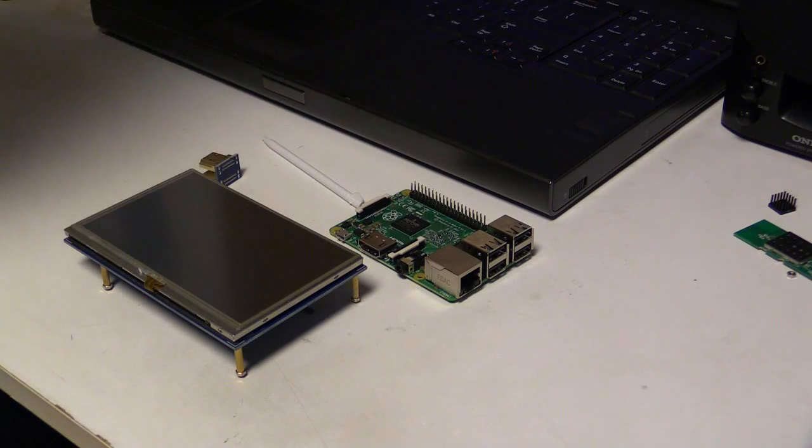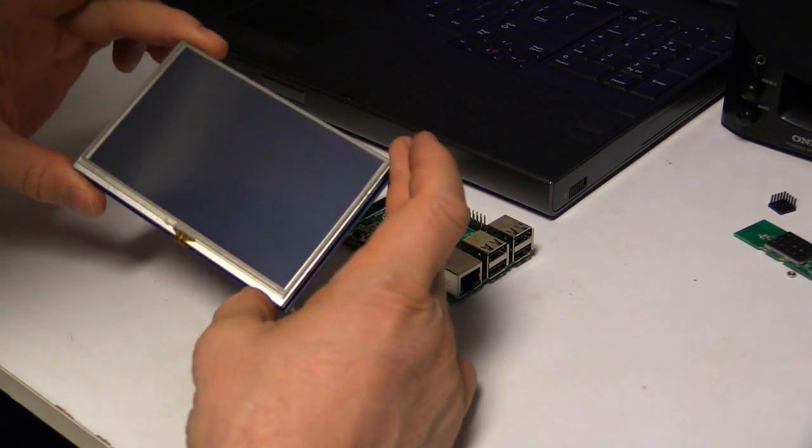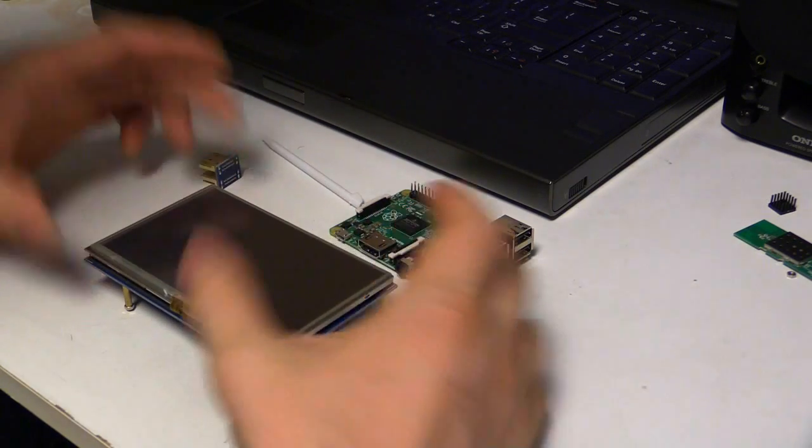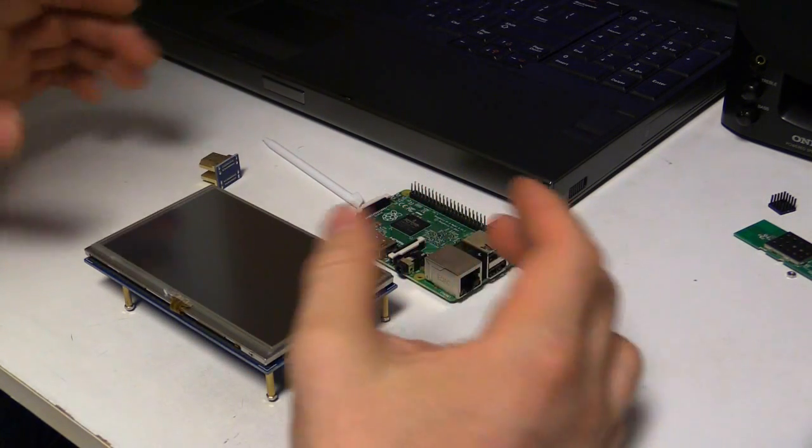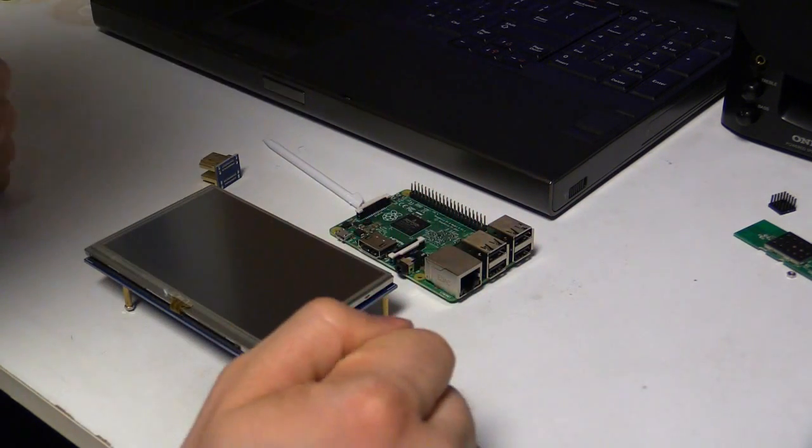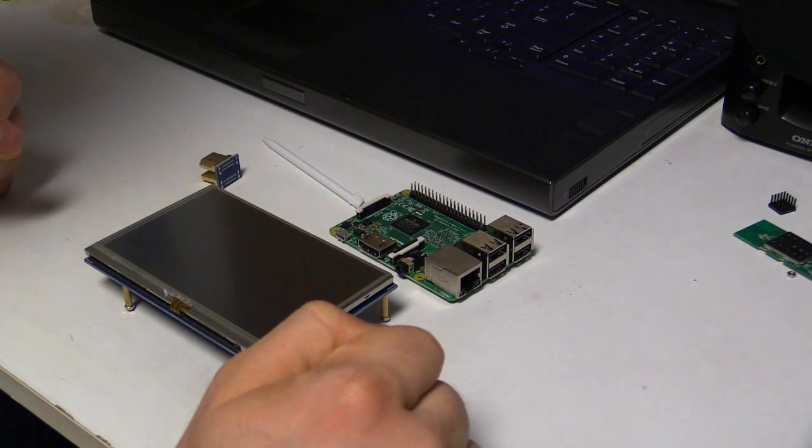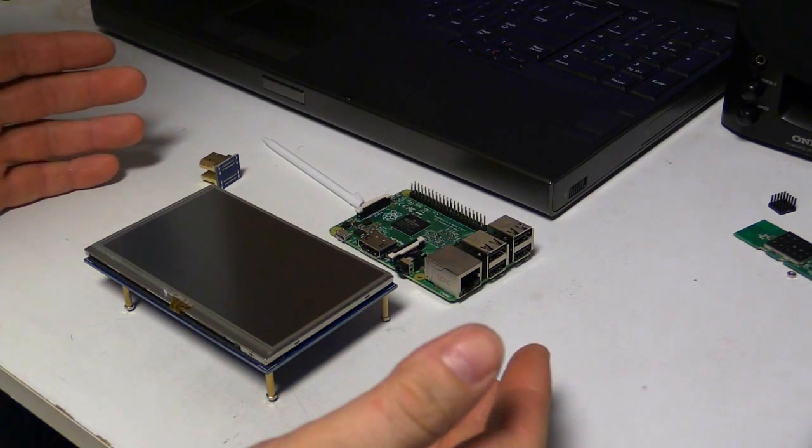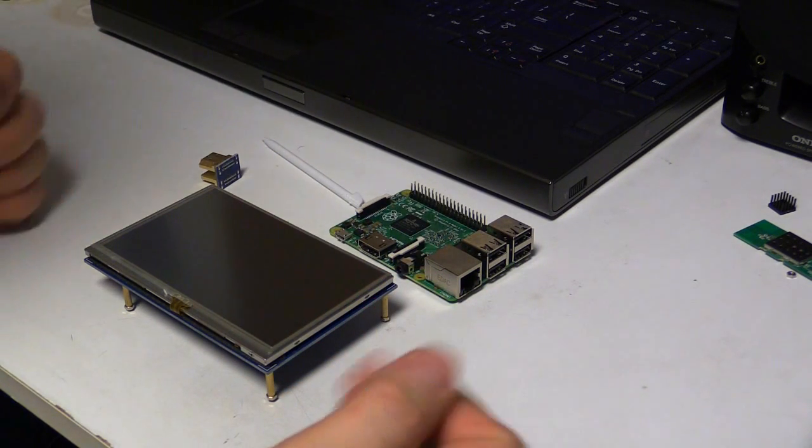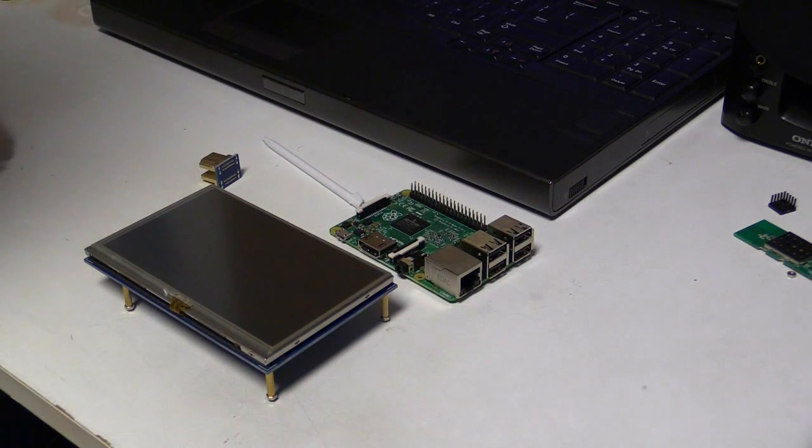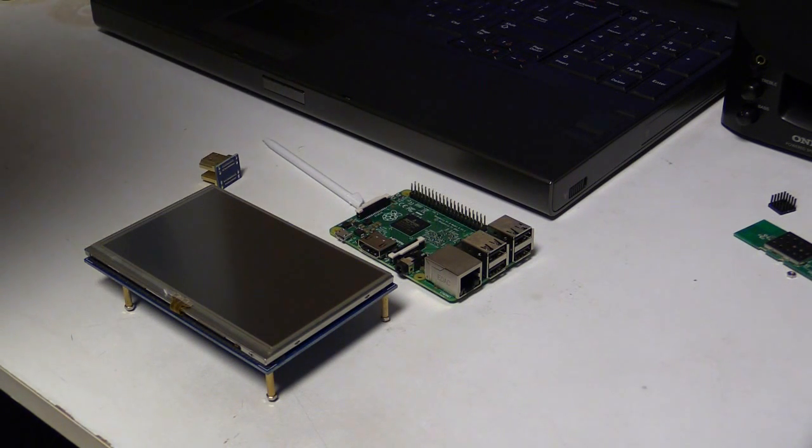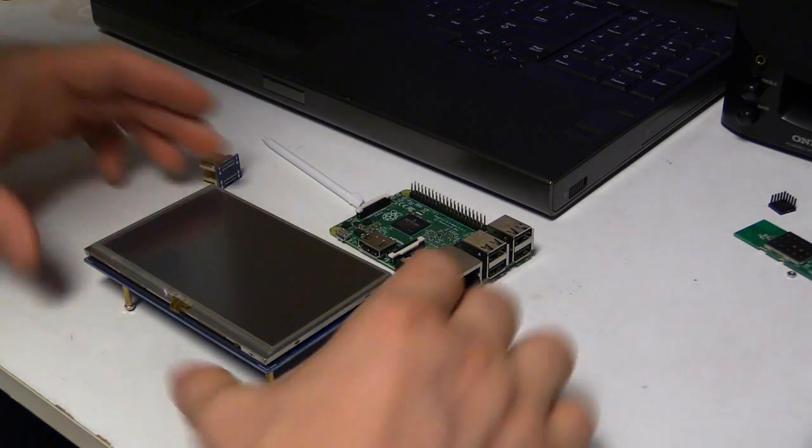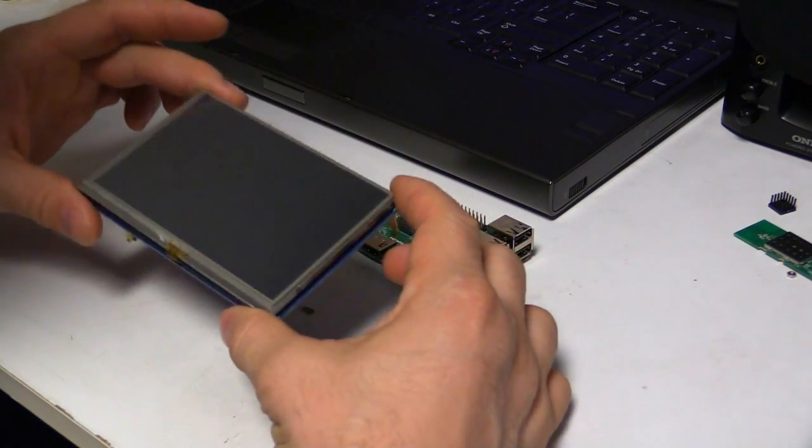Alright guys, I thought I'd do an instructional video on this new 5-inch touchscreen that I got for my Raspberry Pi. It took me a while to figure out how to get the calibration software and everything installed for this thing. The seller doesn't give really any information on it, and I was scouring the internet all over the place, and finally I managed to piece it all together. So I thought I'd make a video just for future reference for myself and for anyone else who happens to get these screens, because they're actually a pretty cool screen.